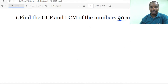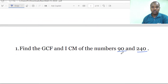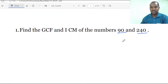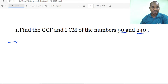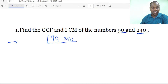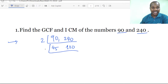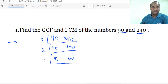The first question is on LCM — find the LCM of 90 and 240. We are going to use prime factorization. We start dividing by 2: 90 divided by 2 gives 45, and 240 divided by 2 gives 120. Dividing by 2 again gives 45 and 60.